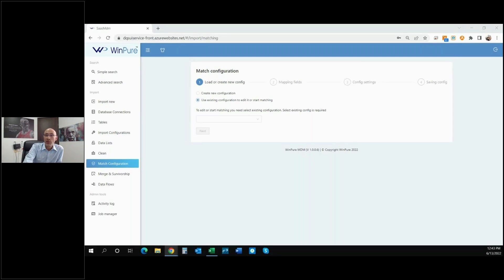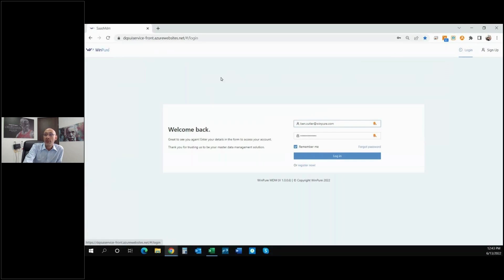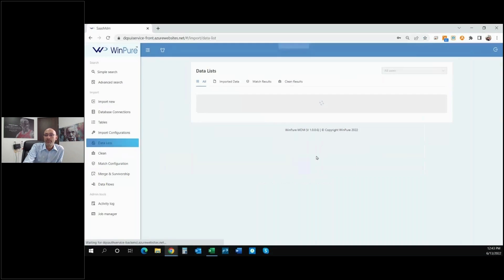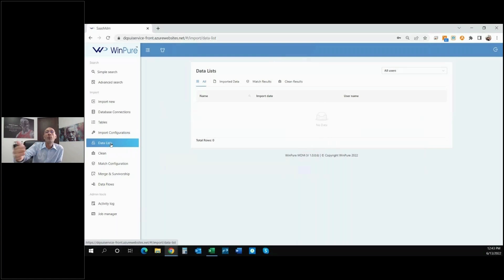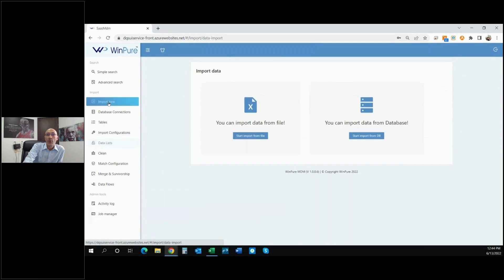Let's jump right into the demo. You should be able to see my screen. We're going to log out of the system just to show the login process and keep this very brief and high level. We're going to start by logging into the system — very quick and simple. On the left side of the screen we're on the Data Lists module, where we can find the data being processed within the system. We're currently not seeing any data, so we'll start with step one: importing data. We'll click Import New.